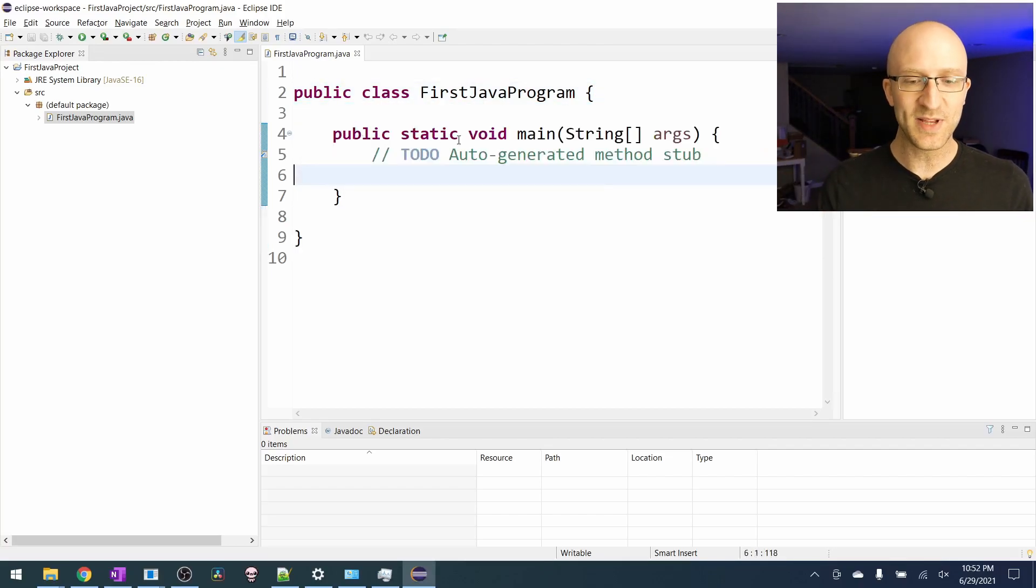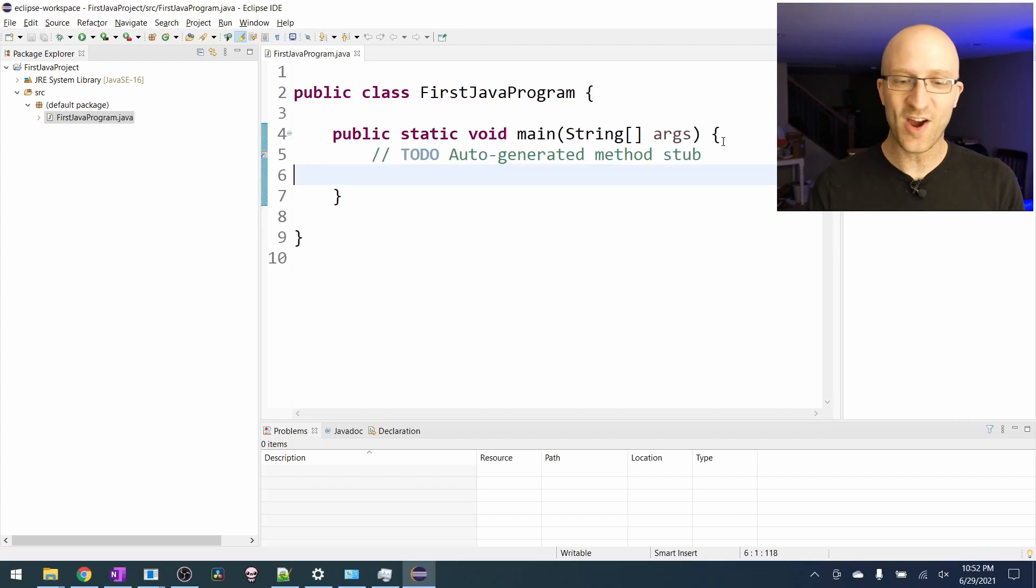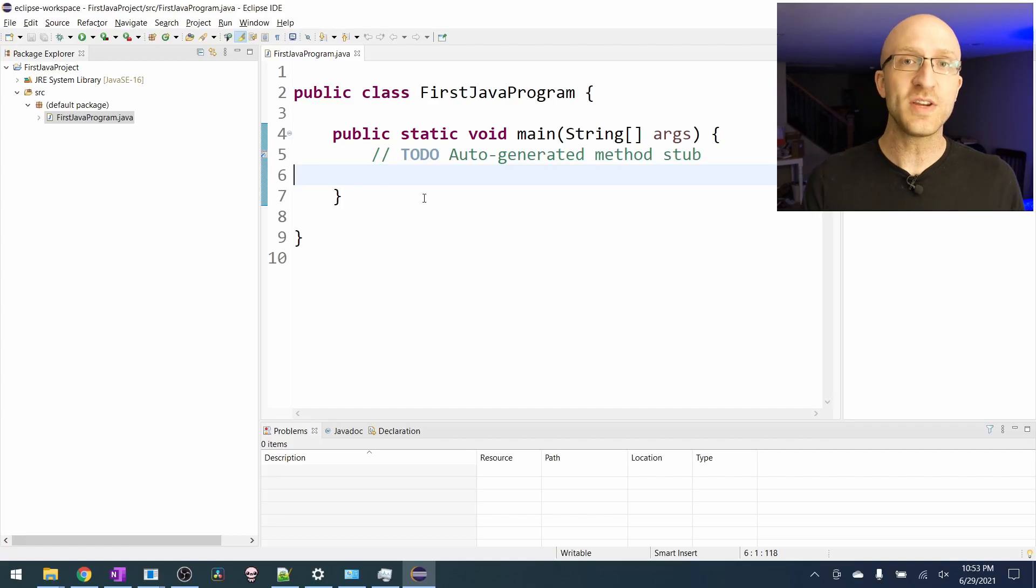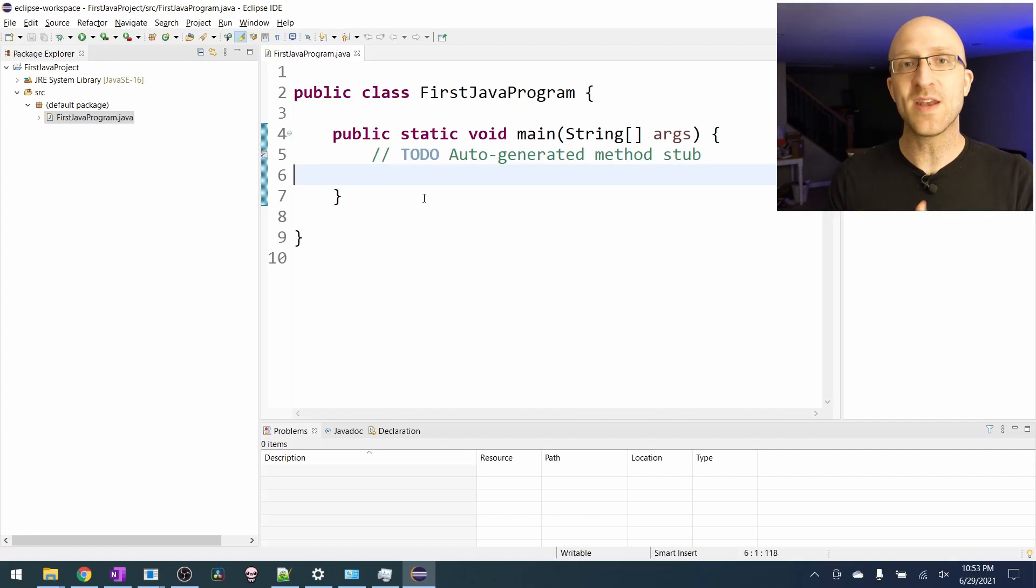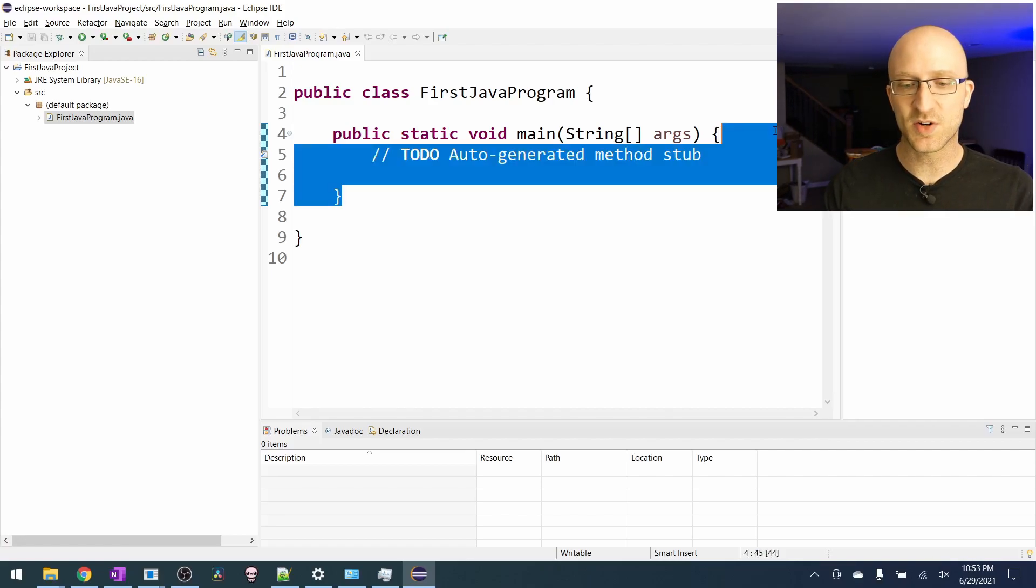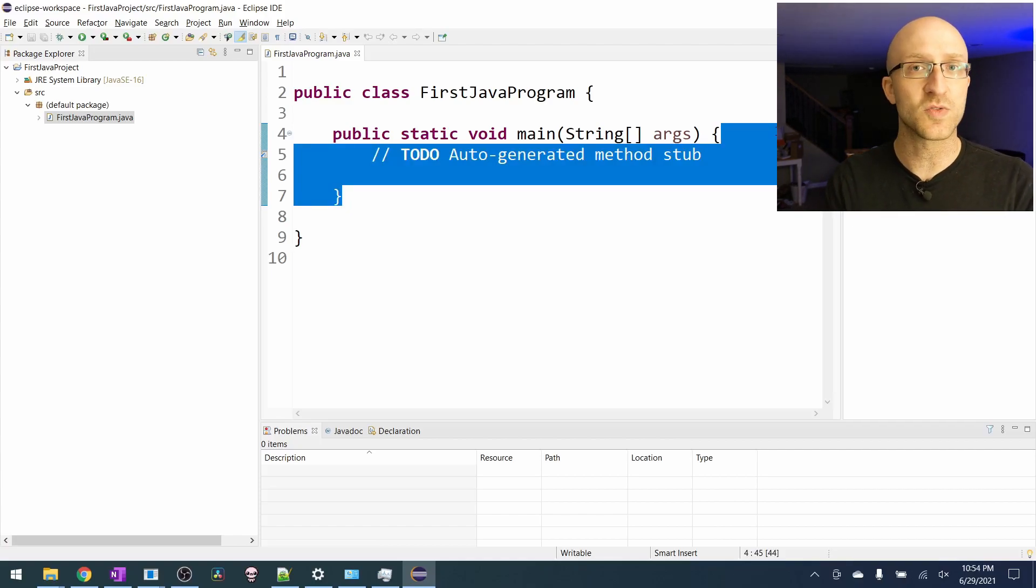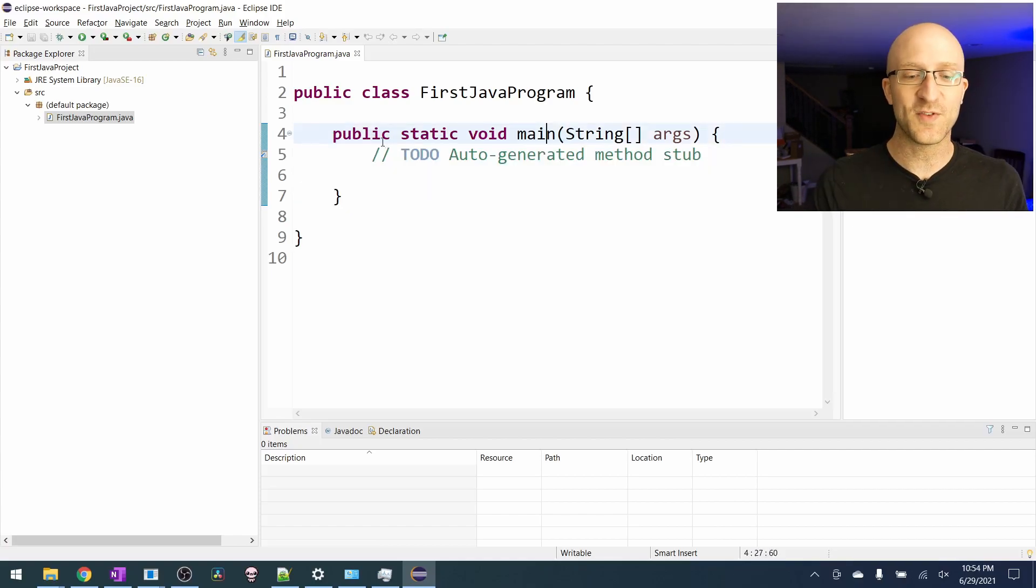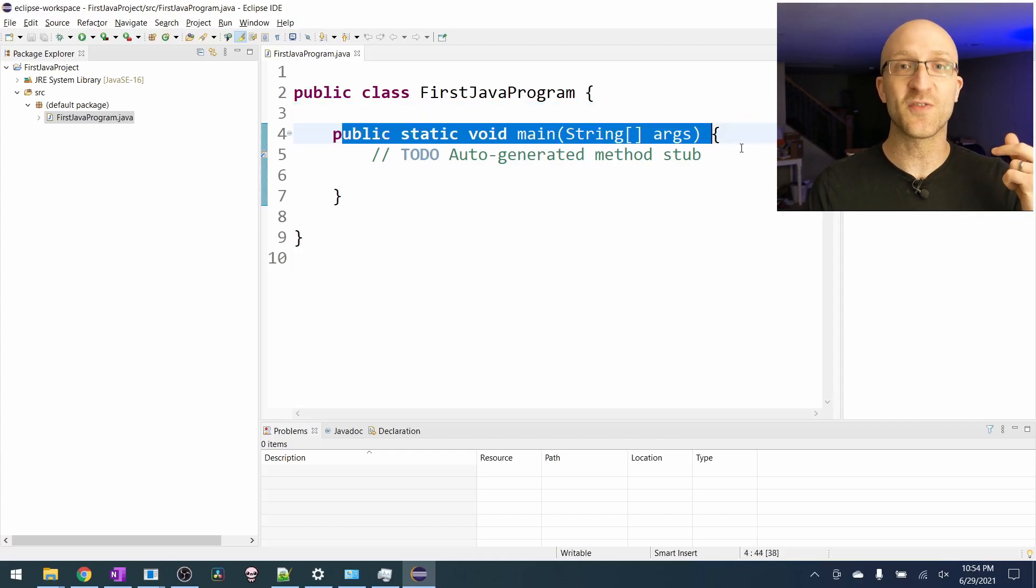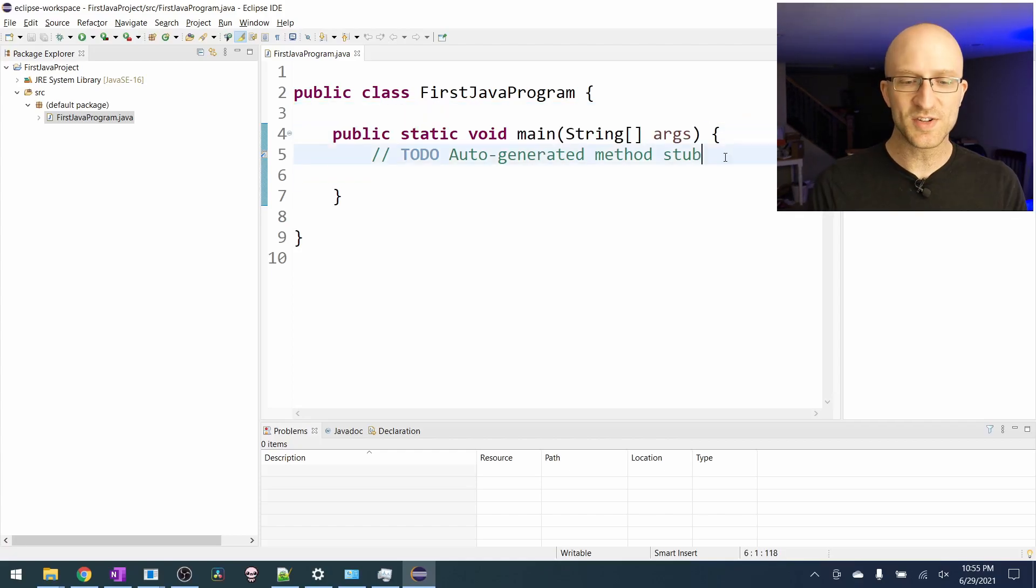Next, we have this public static void main string args thing. There's a whole lot of complicated looking programming terms in it, but all you need to know for now is that it's called the main method. And inside this main methods curly braces is where you're going to put all the commands that you want to run for your program. And if you're too curious about what all of this stuff means, I have another video here fully explaining this main method.